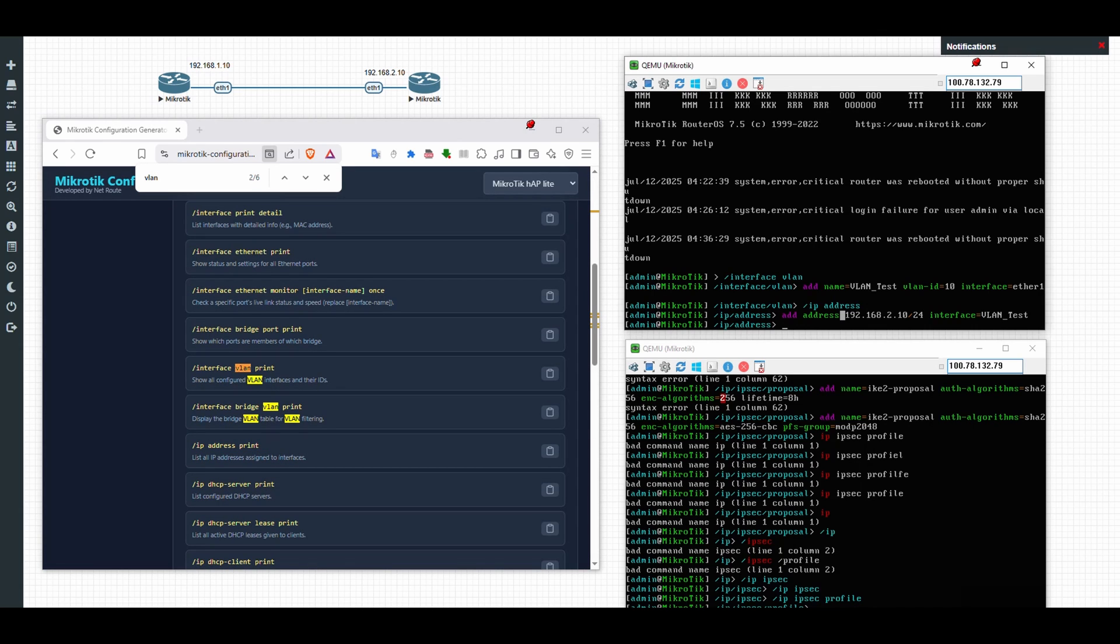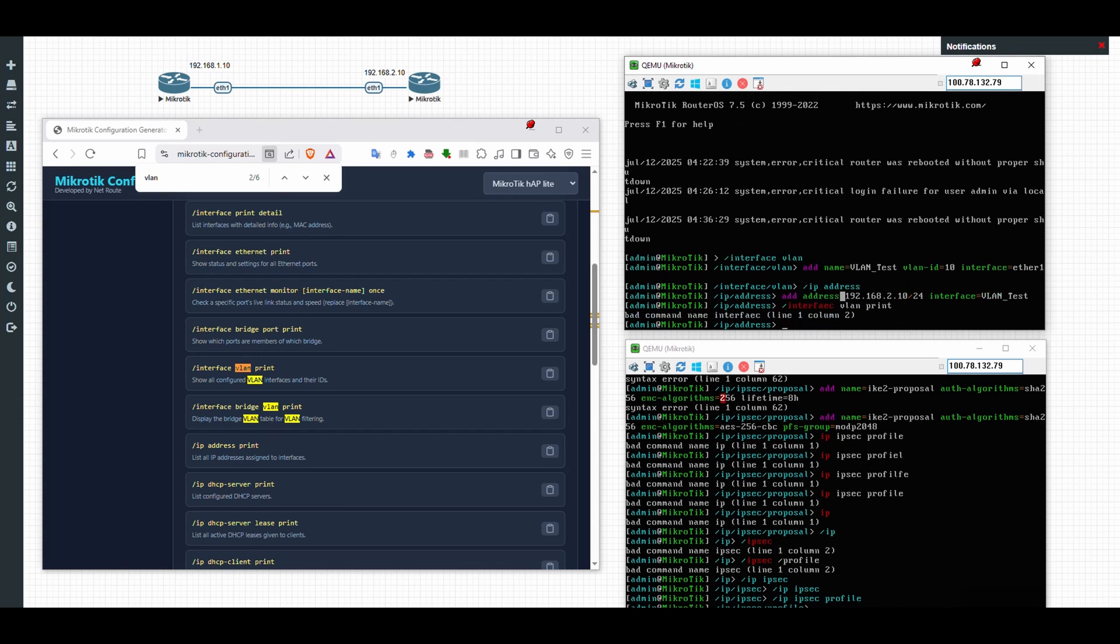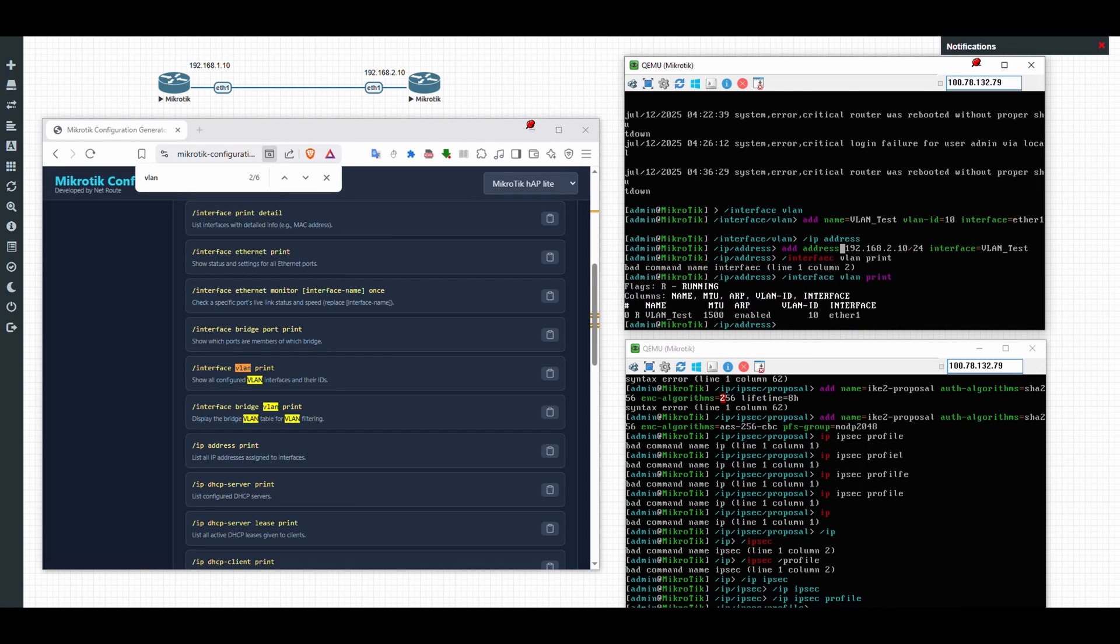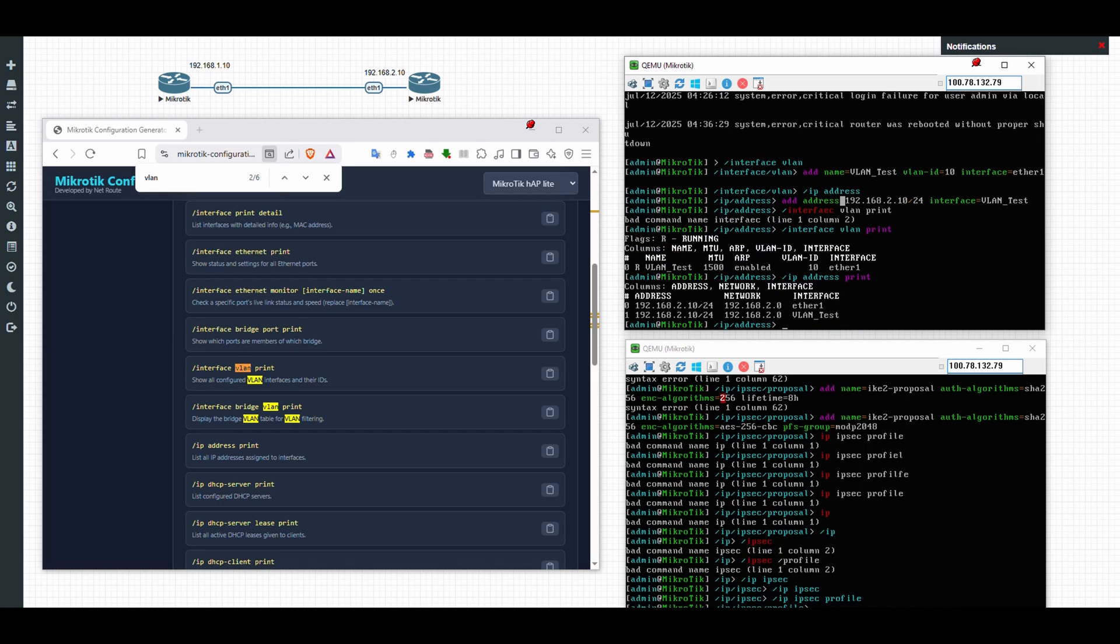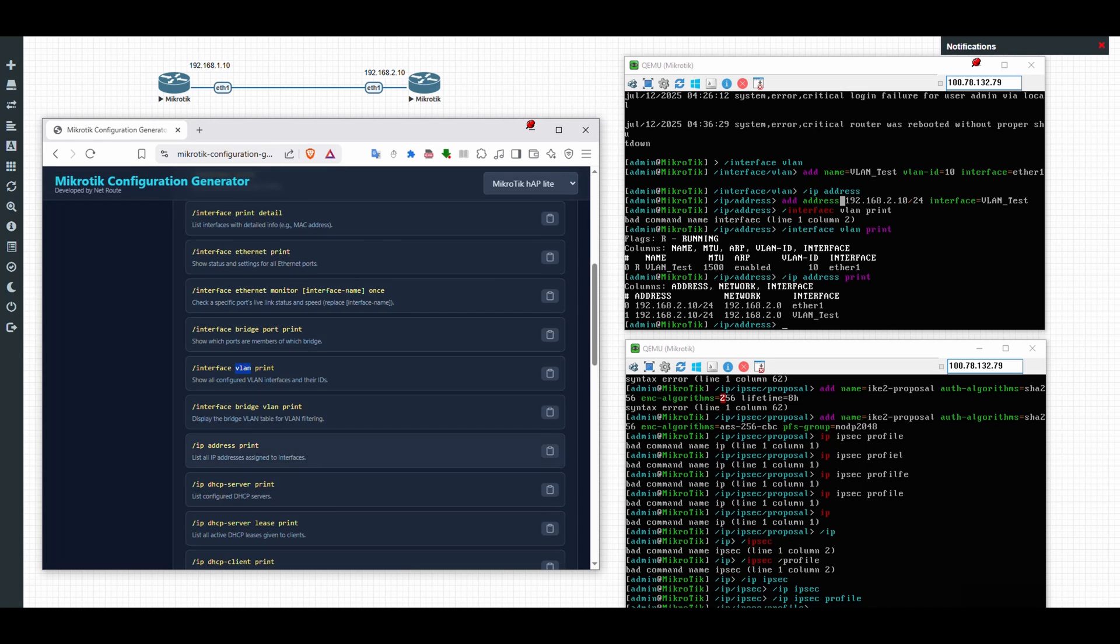You just go with this place. For example, I forgot the show VLAN command. So I'll just type interface VLAN print—oops, wrong spelling. Okay, let me quickly clear this. VLAN, okay, interface. So it's showing the VLAN that I have created on ethernet one. Now I'll do the other one: IP address print. So it shows all the IP address here.